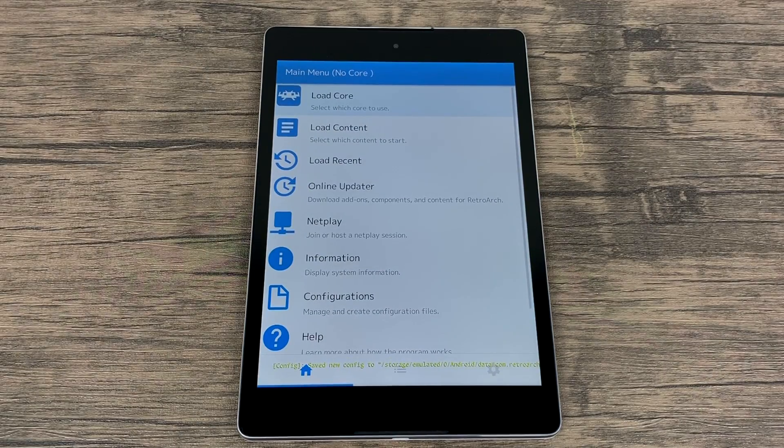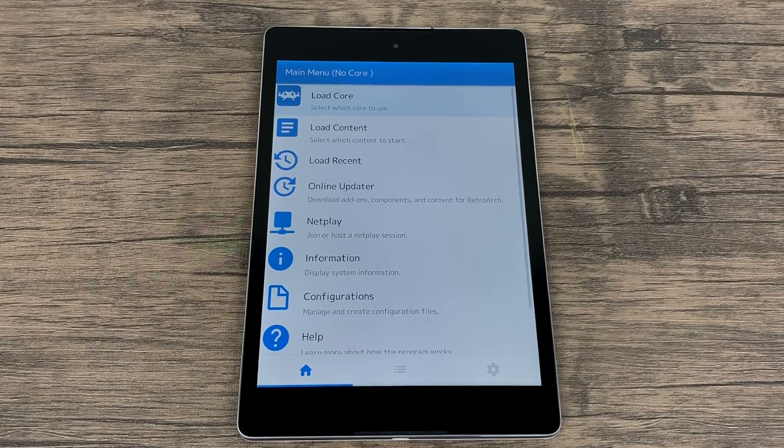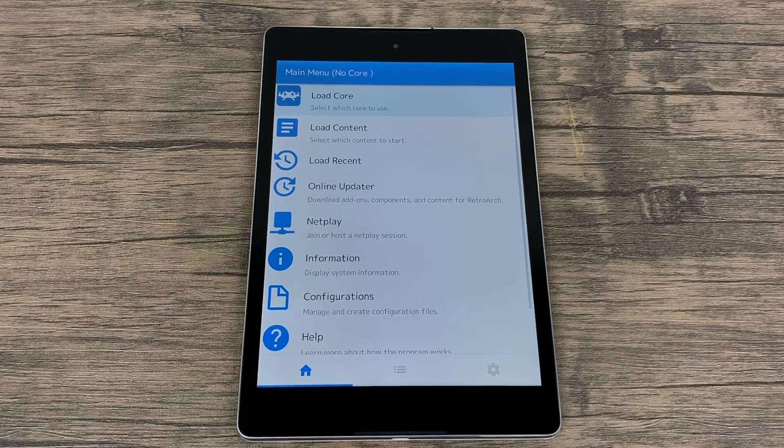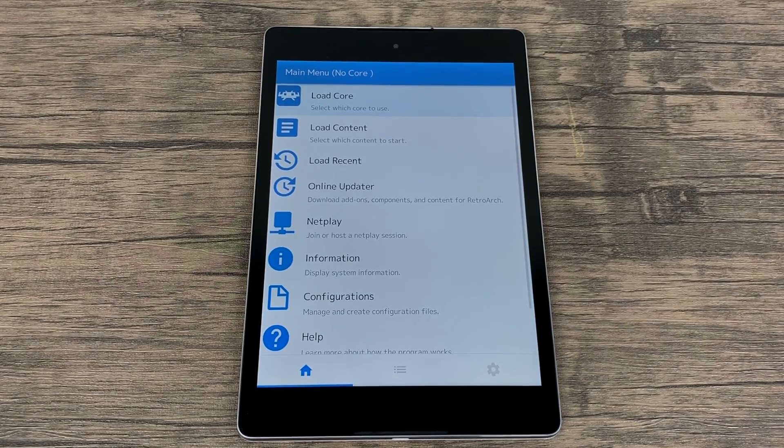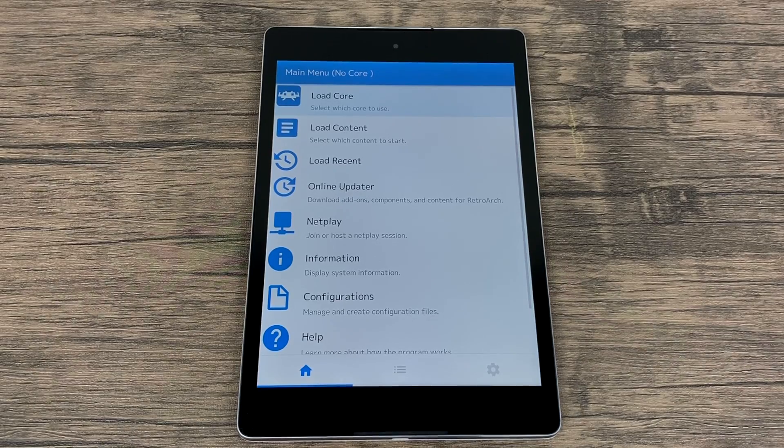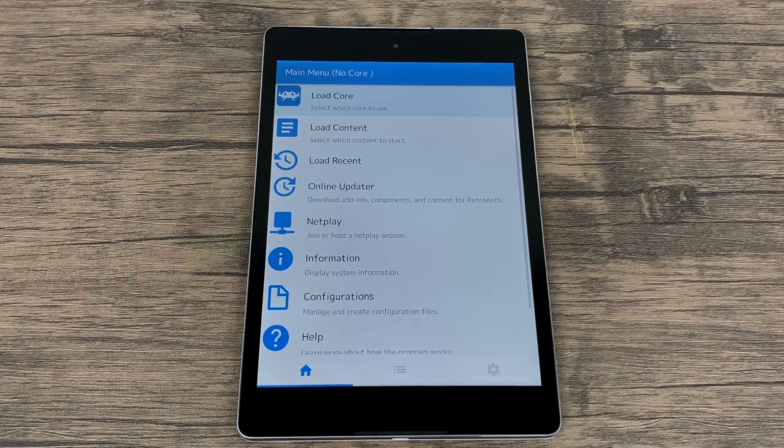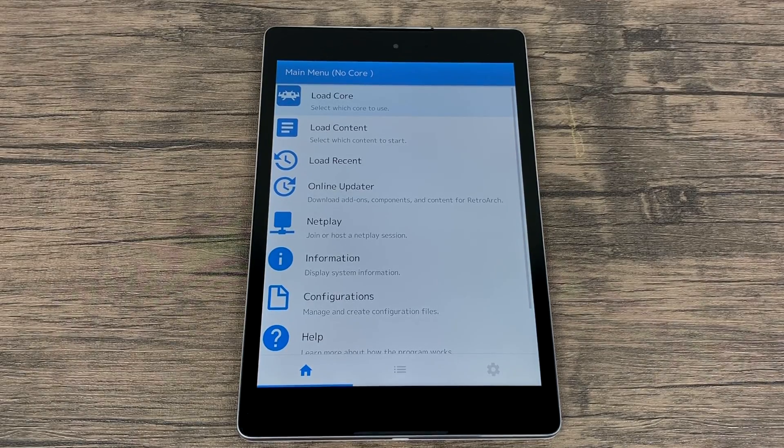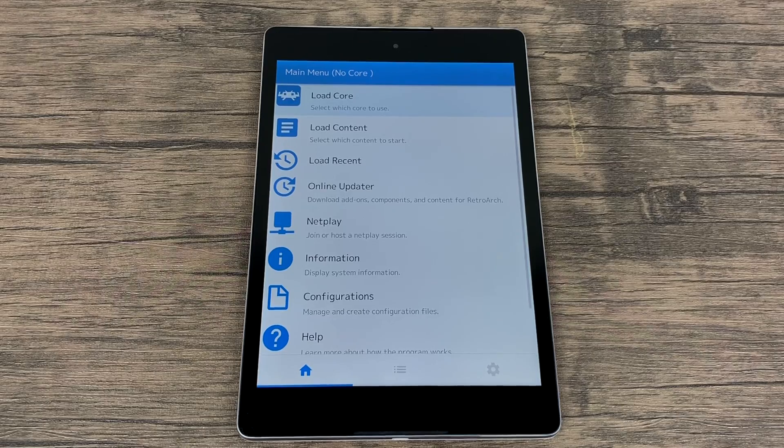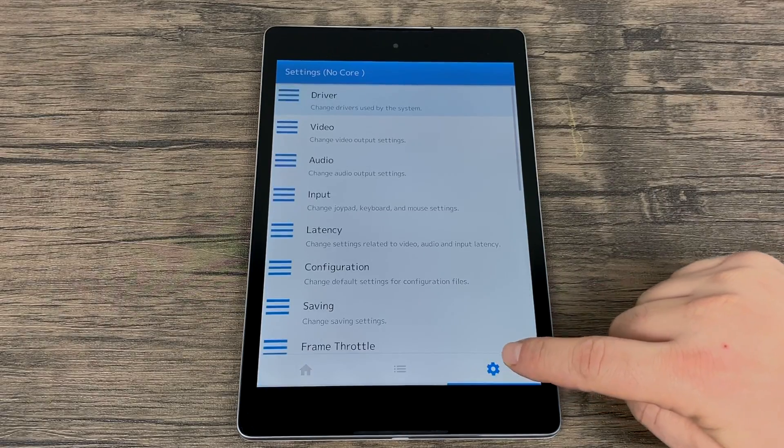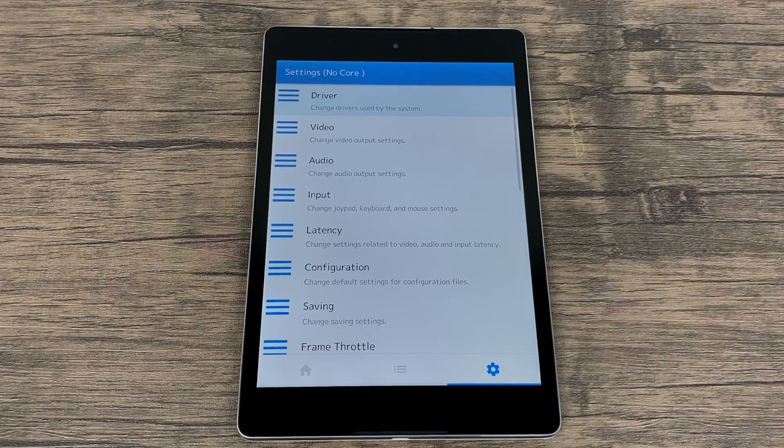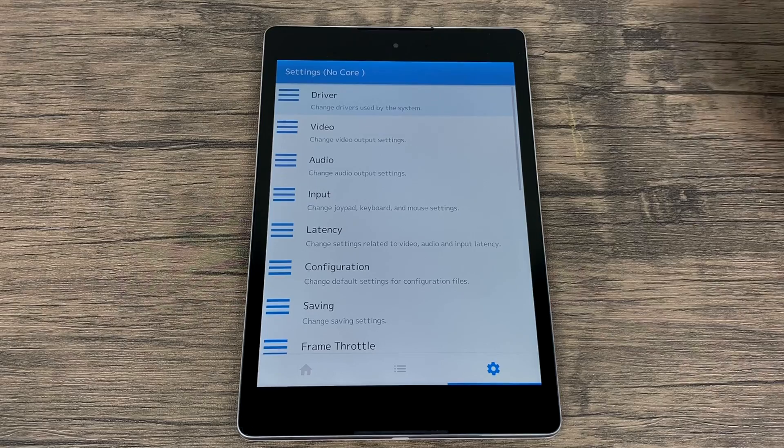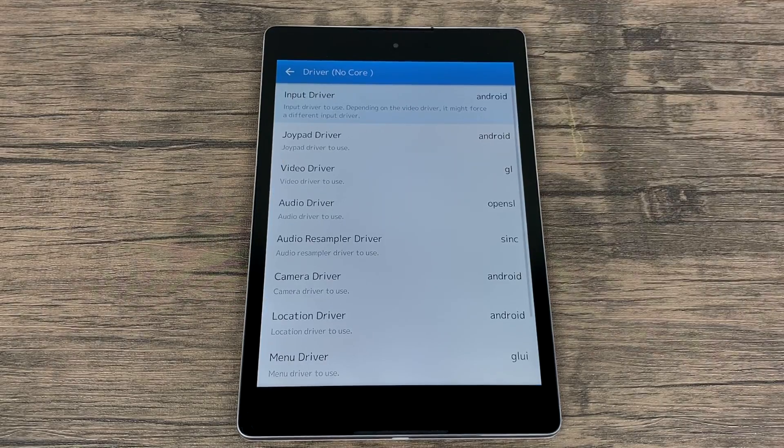So this is where it can get a little iffy with some devices. Fortunately, most tablets will have touch enabled from the get-go. If you're using an Android TV, you might want to connect a Bluetooth controller so we can navigate. We want to head over to settings. It's at the very bottom of this menu here. Little settings icon. From here, we want to find driver. It's right at the top.